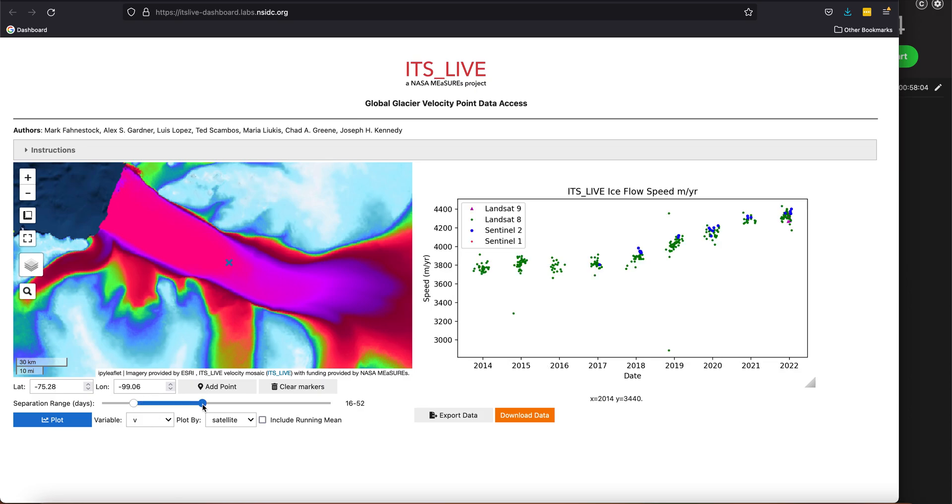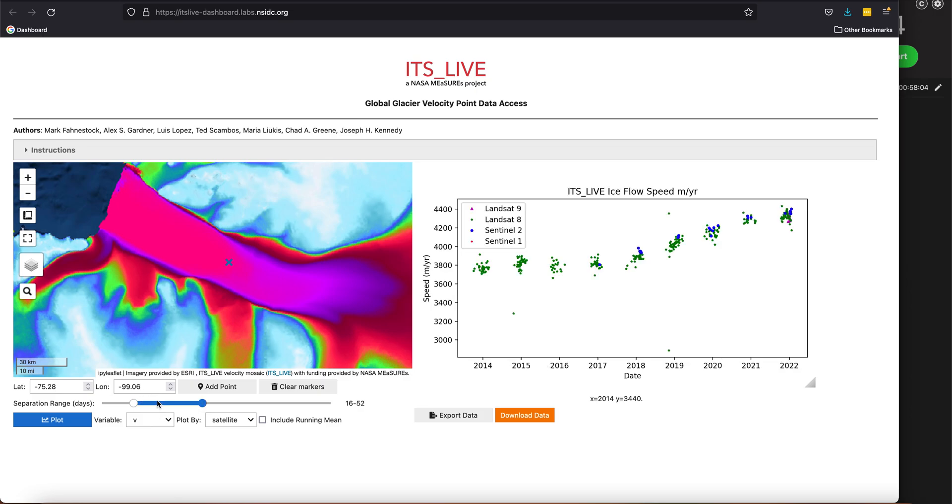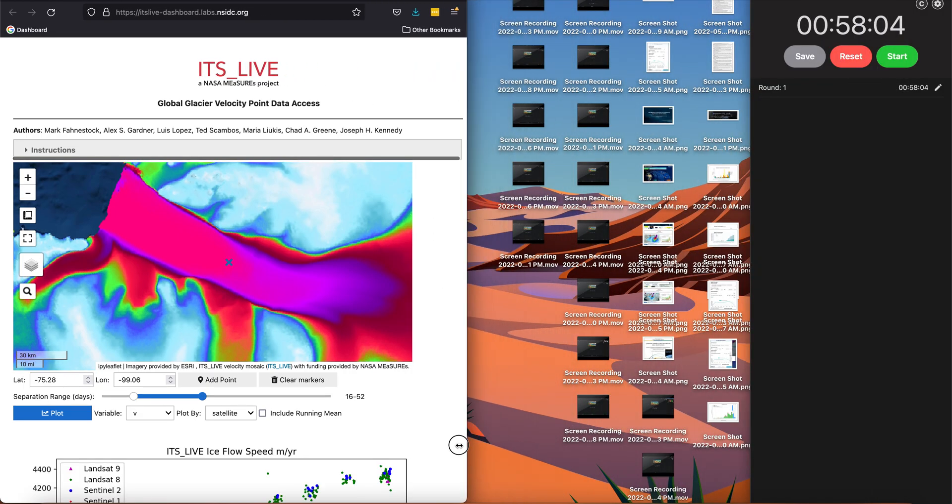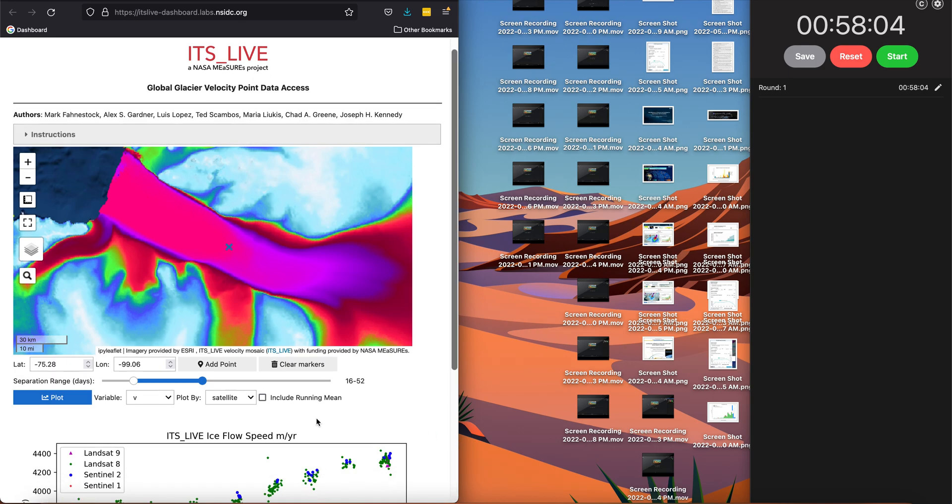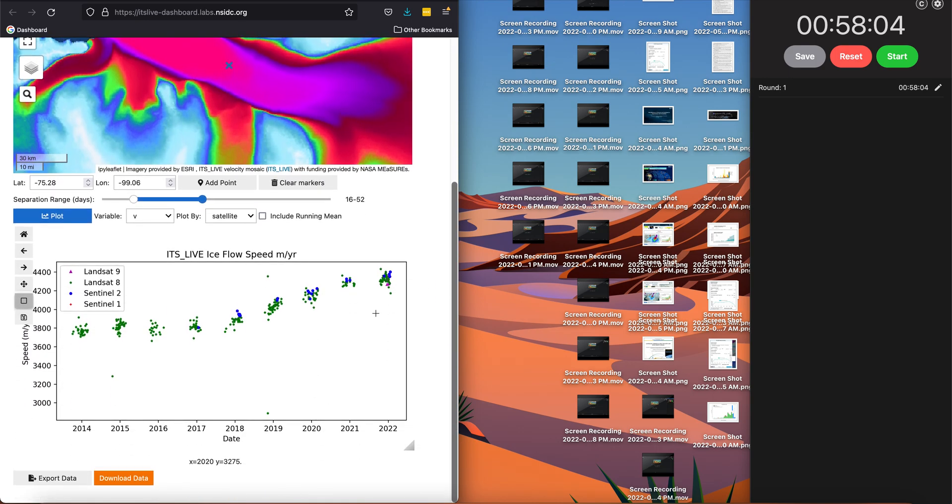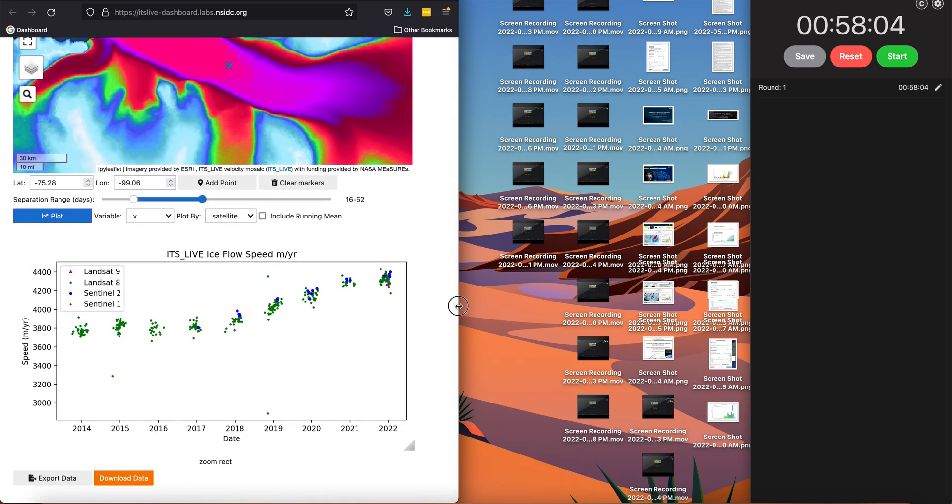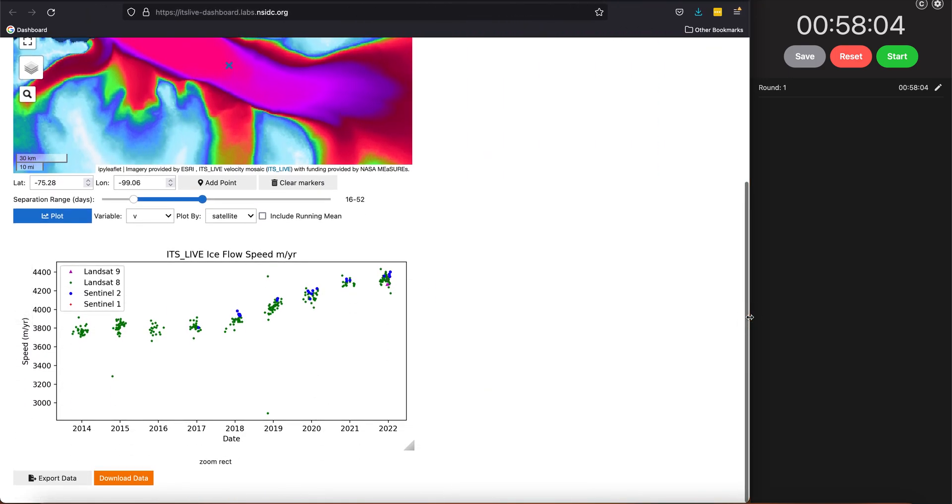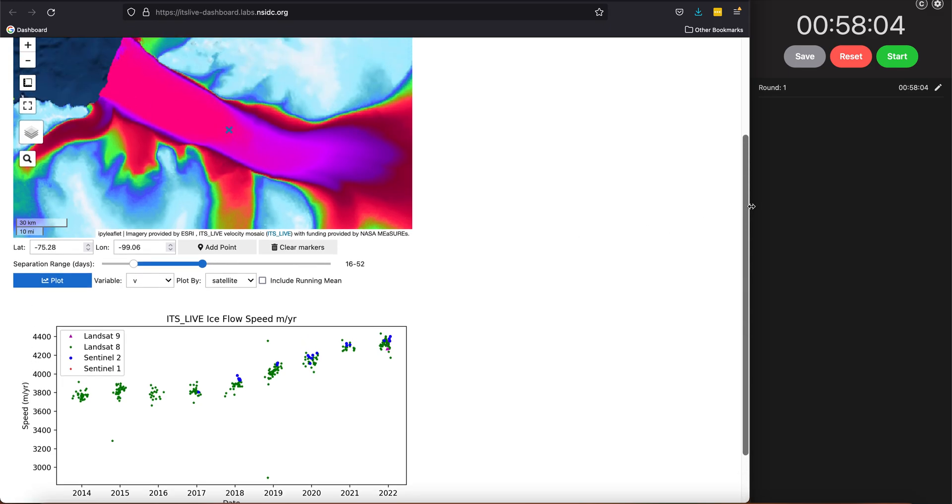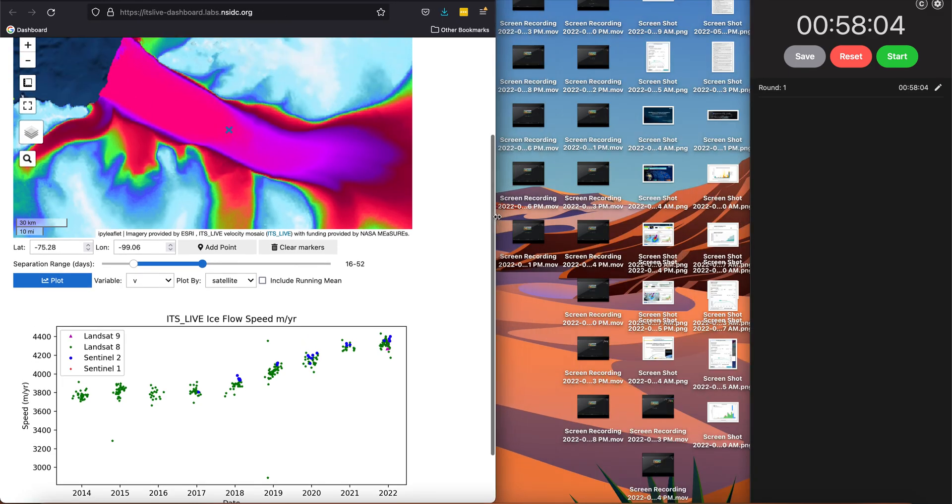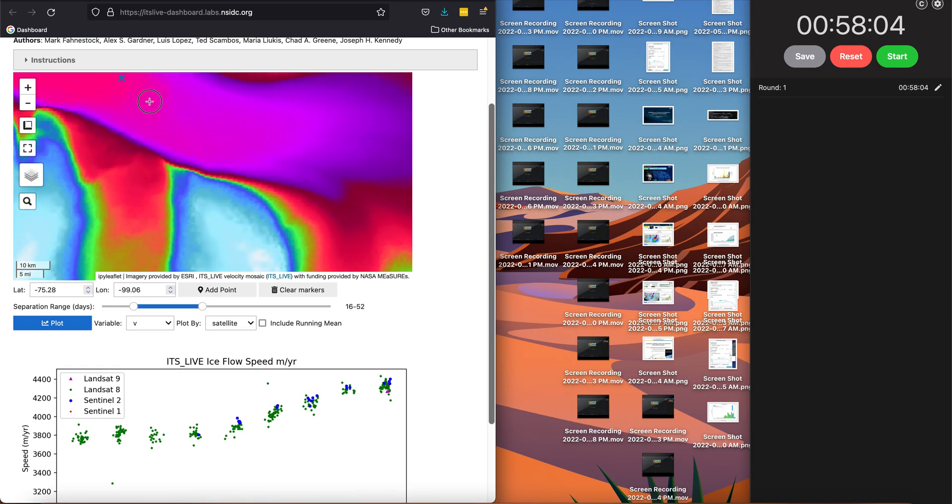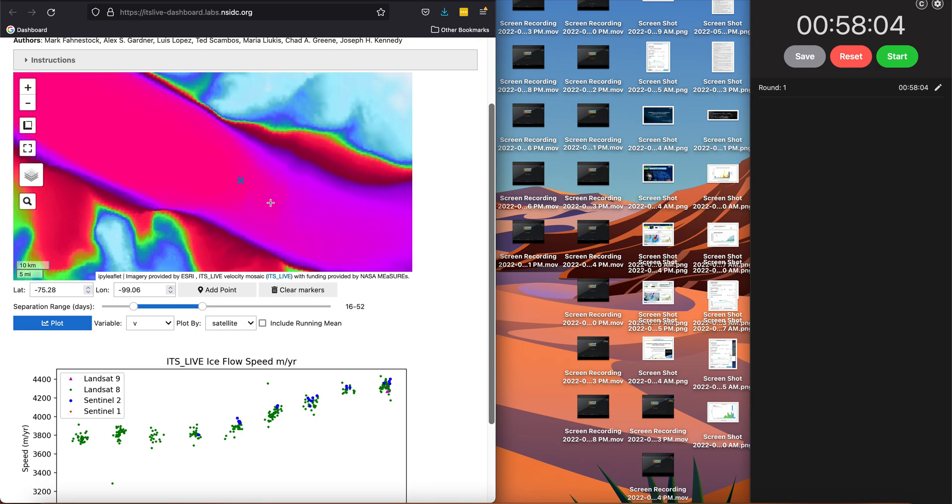Oh, maybe I'll just mention one last thing, which is that it also works on a phone or a tablet. You can see that it now scales and the plotting window moves around. So if you're out in the field and you're curious about your glacier, you can bring it up on your phone if you have reception and take a look at the velocities.